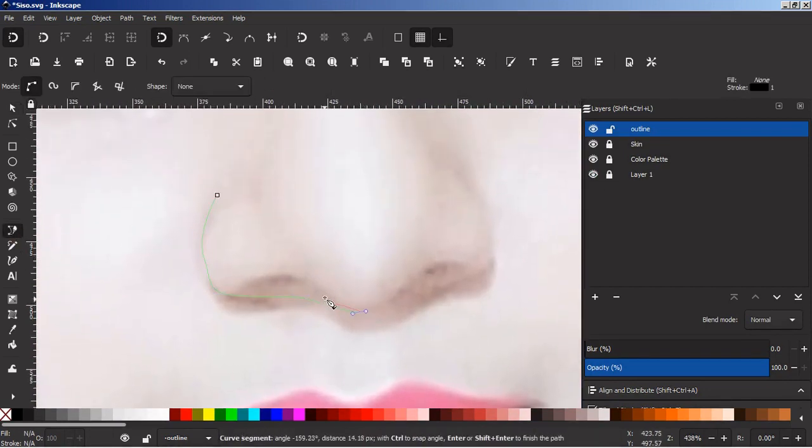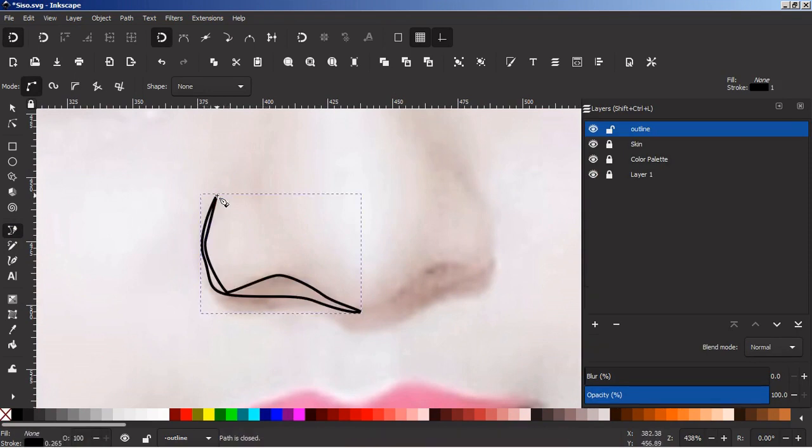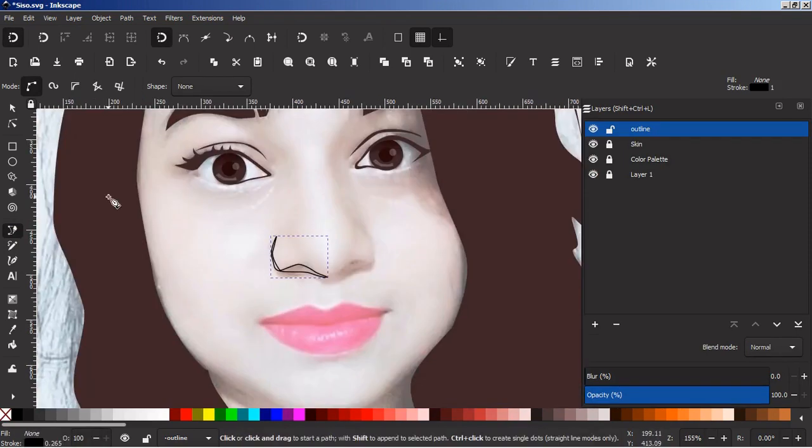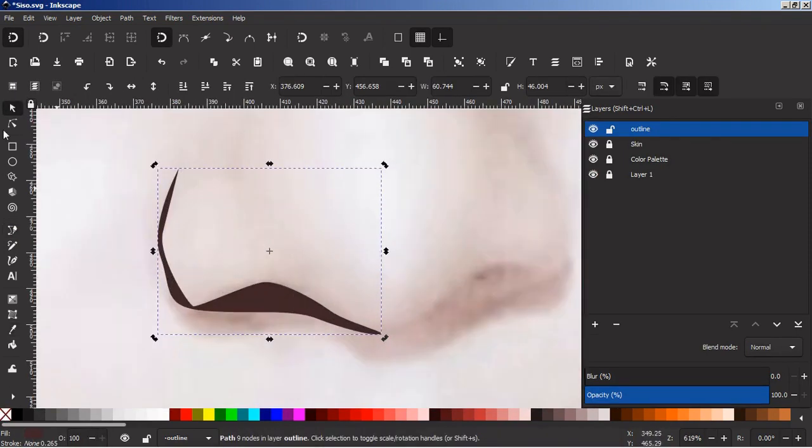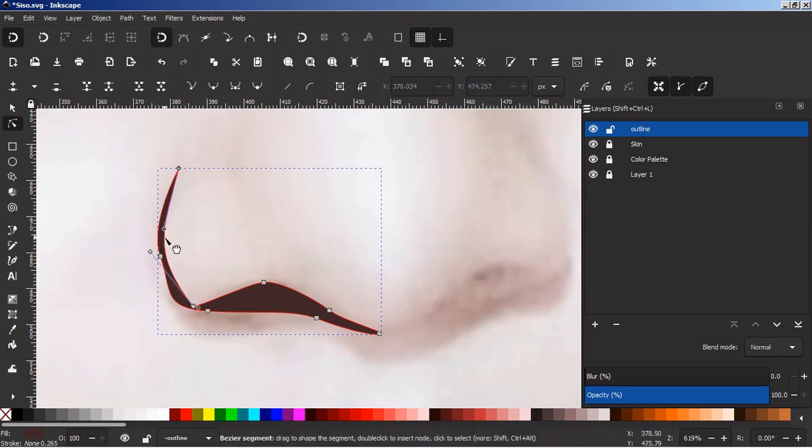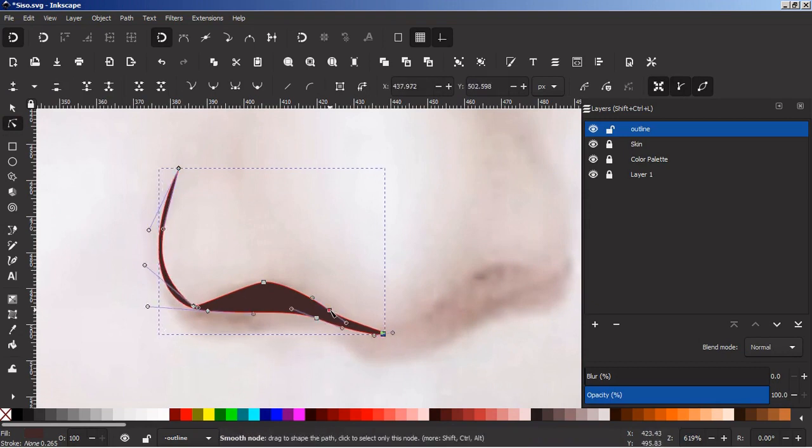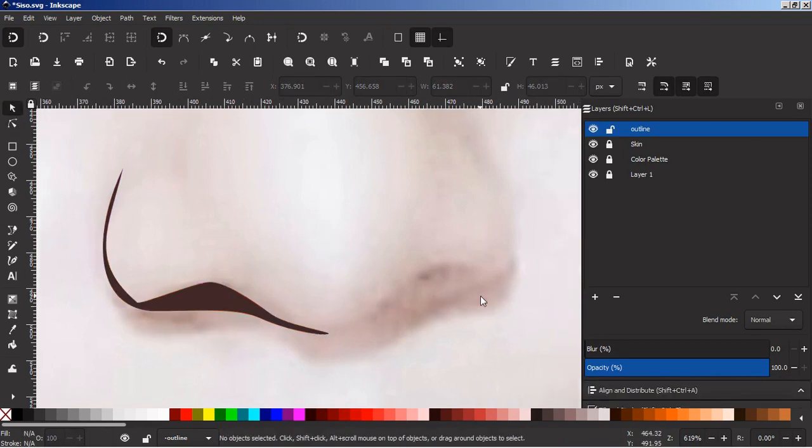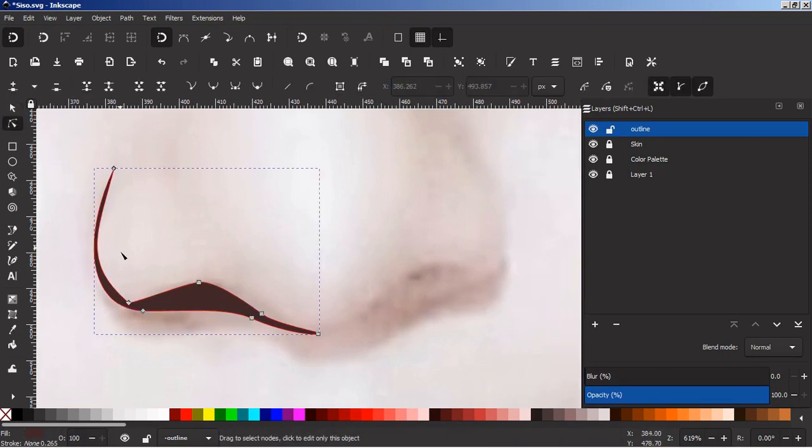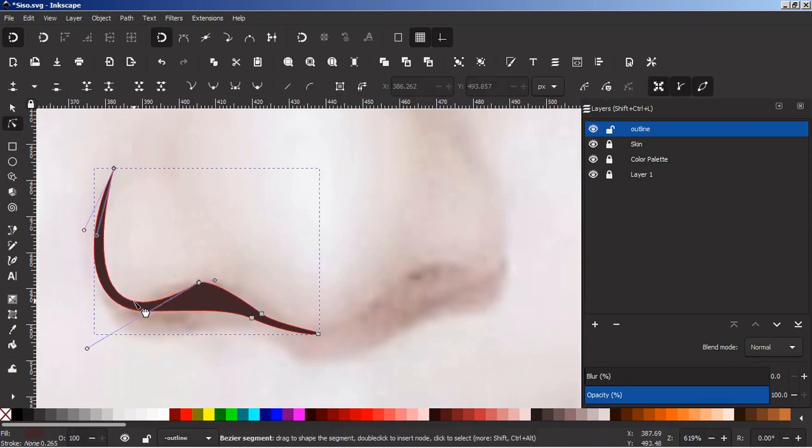I will now make the darker parts around the nose. Just follow along me and you will be able to do some nice work. Just follow the steps I am doing and I think you will be better day by day. Just keep practicing.